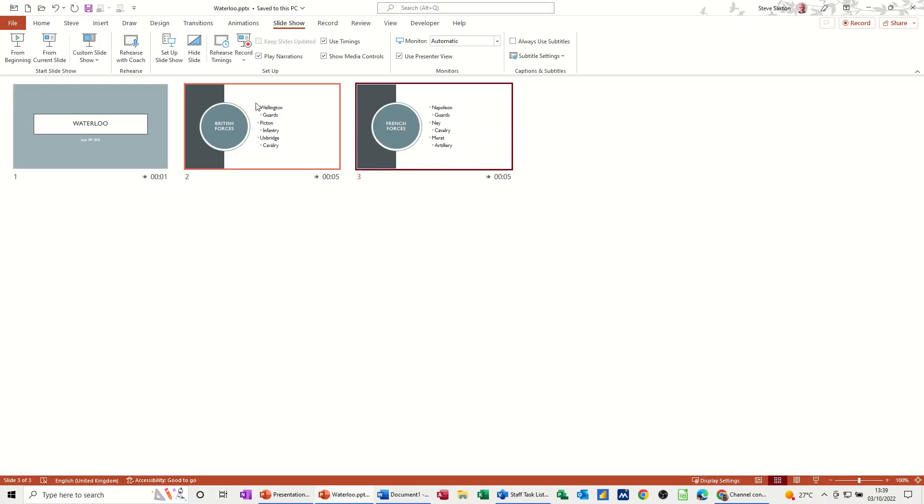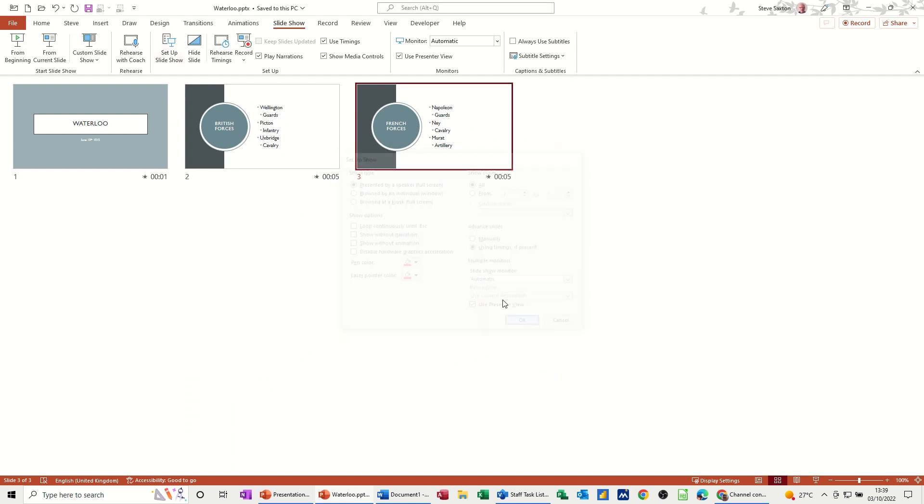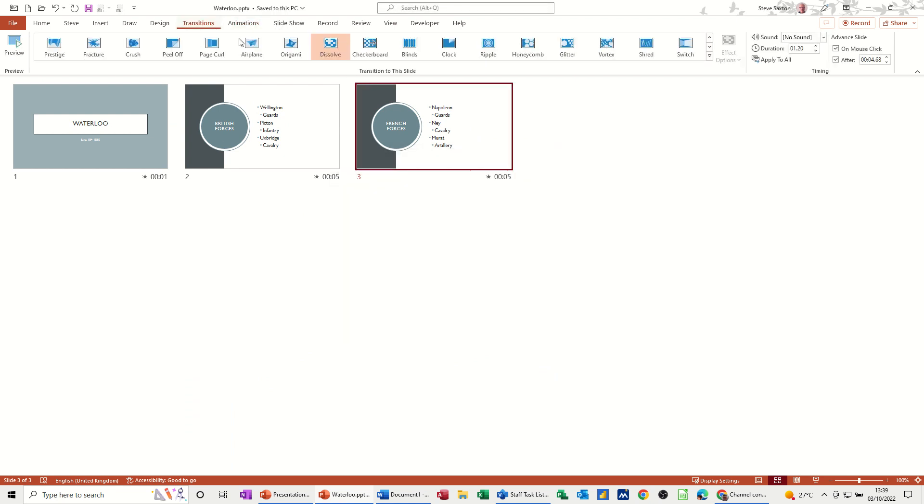And then to clear it all off, you just basically go into setup slideshow, take that loop off, okay, go back to transitions.